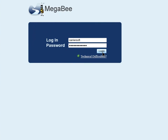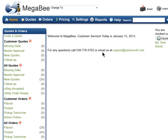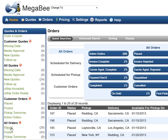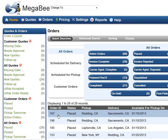We are going to work from a placed order, so once you've logged into your MegaBee account, search for a load that you would like to post by selecting the Placed link in the left-hand navigation. This will display all records with the status of placed. Select the placed order that you would like to post.